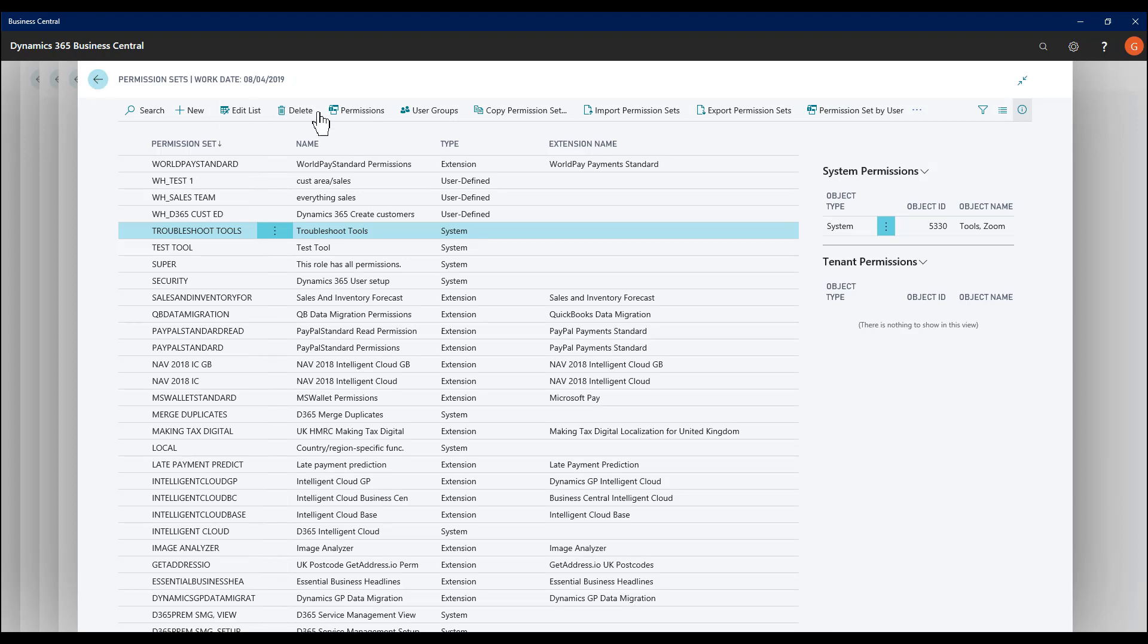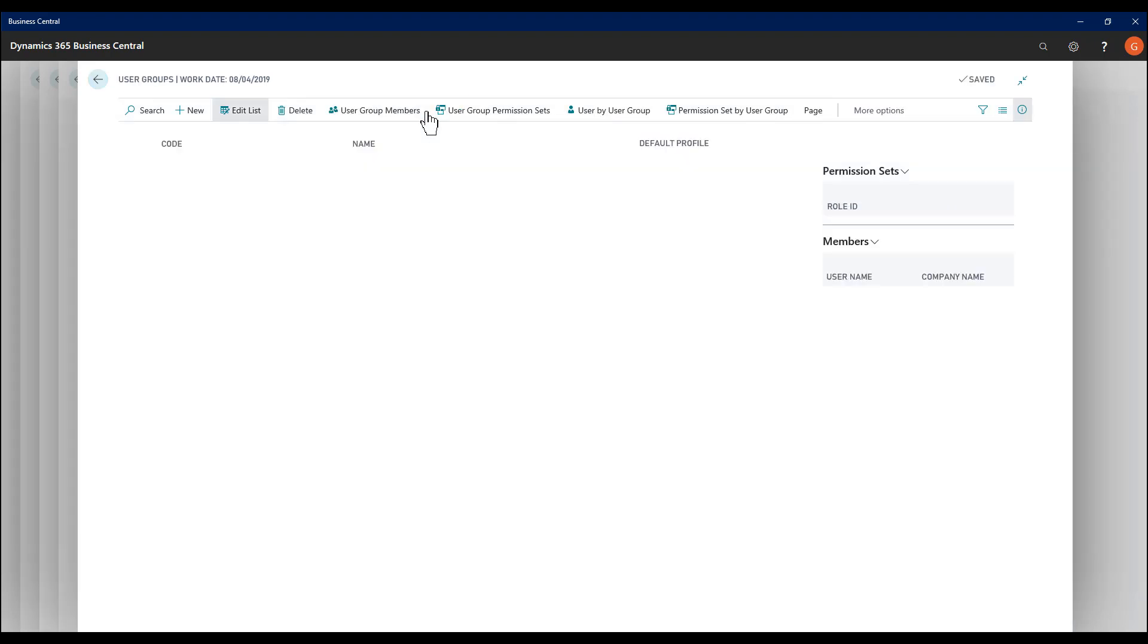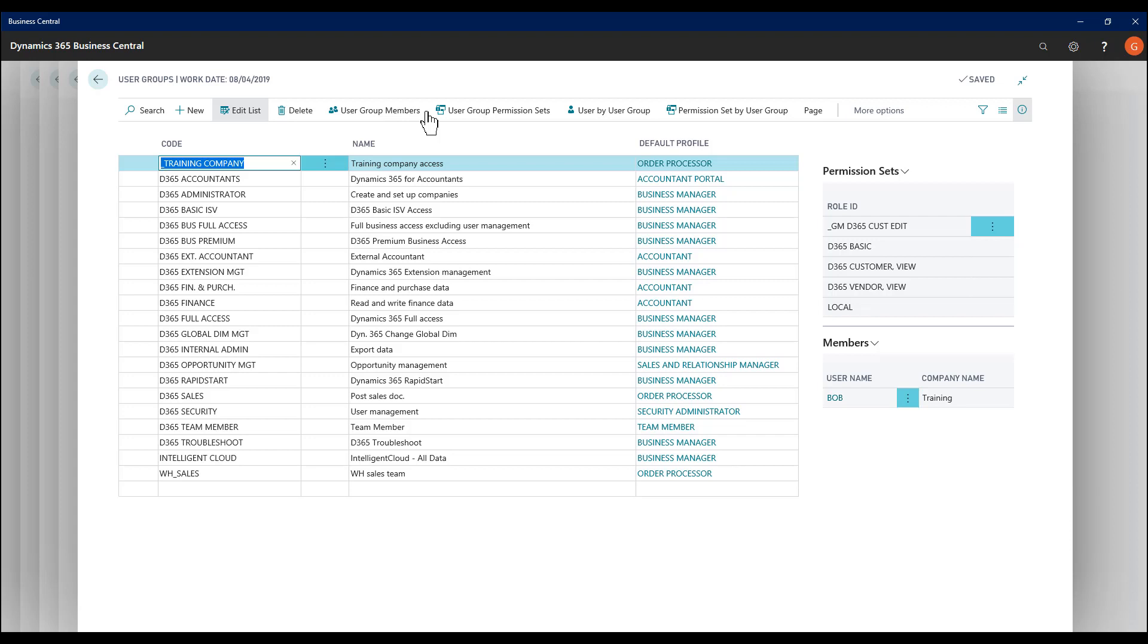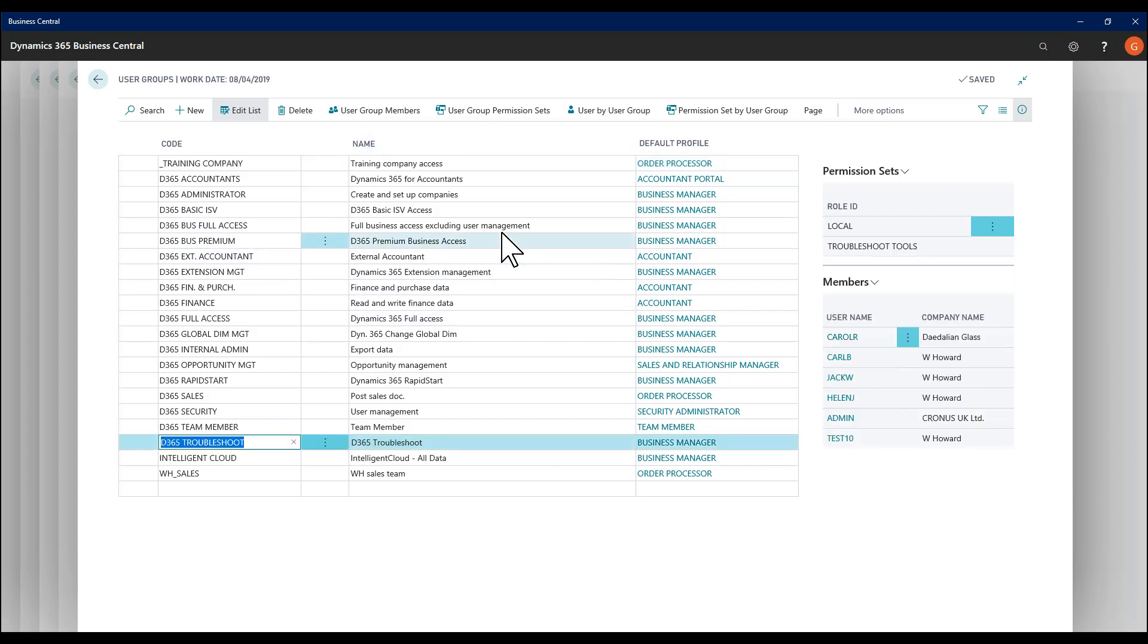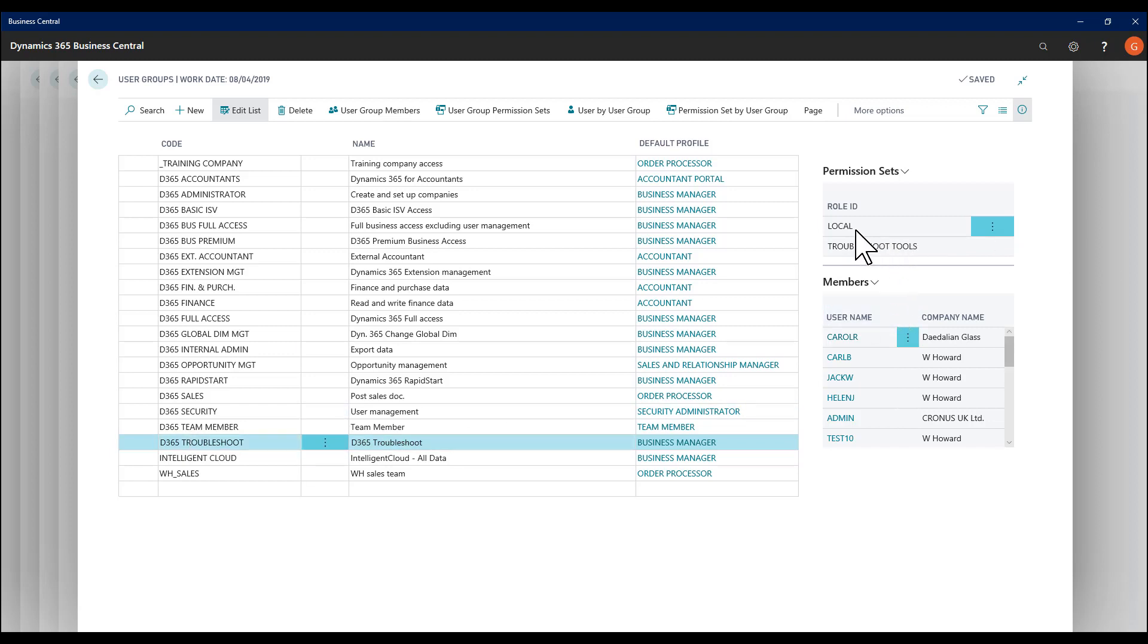You'll find that some user groups do include this now as part of the updates in the April release. And there's a specific user group called D365 Troubleshoot, which includes the local permission set and Troubleshoot Tools.